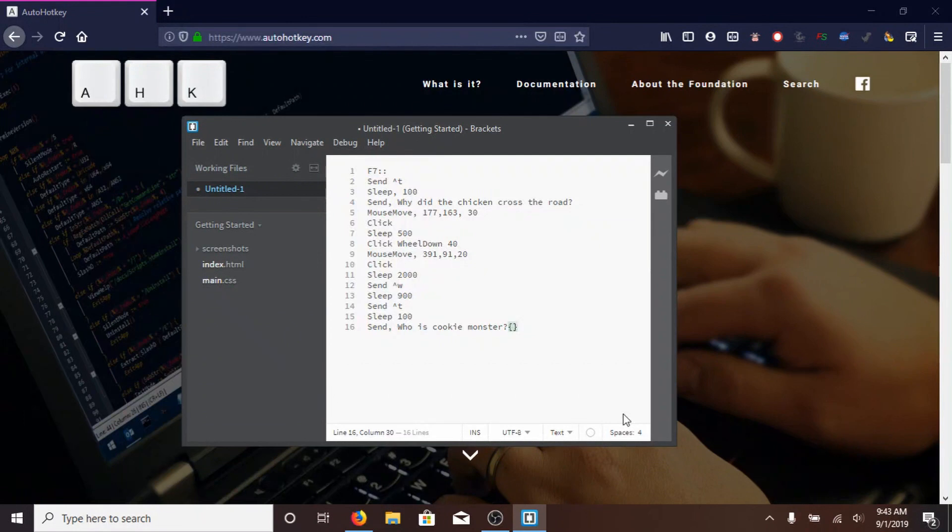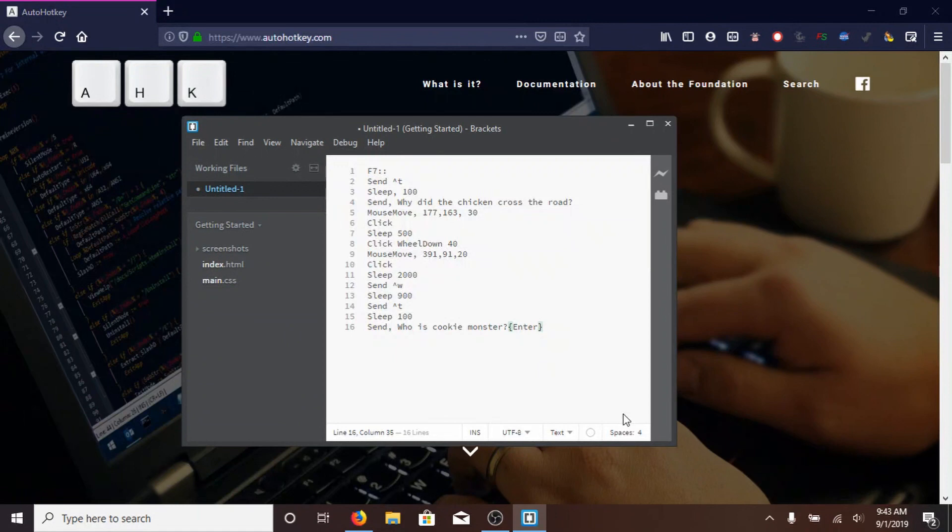And then, open the curly braces, and inside them, type ENTER, with a capital E. If you're going to do any of these special keys, like SHIFT, or ENTER, or UP, or DOWN, you have to capitalize them, and put them inside these brackets, so, then, it'll type, WHO IS COOKIE MONSTER, and press ENTER.